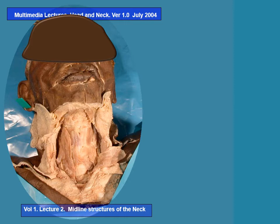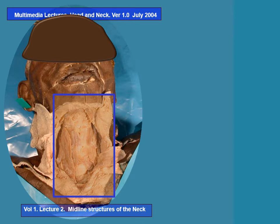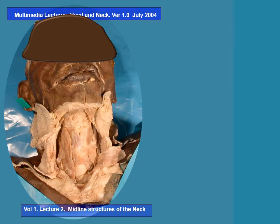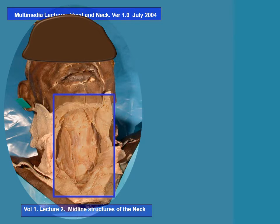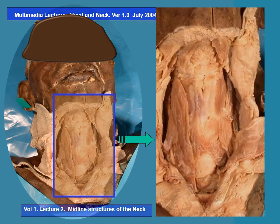Let's zoom in on this area, namely the neck region. Let's blow up that area to get a better view of the structures. This is the blow-up. We will begin identifying the structures one by one.